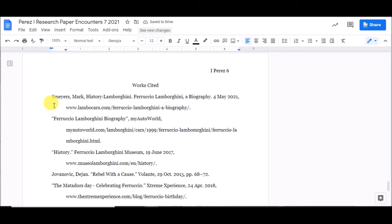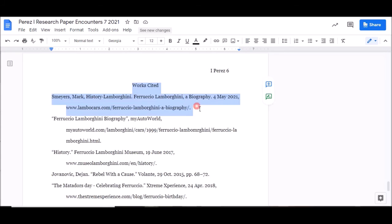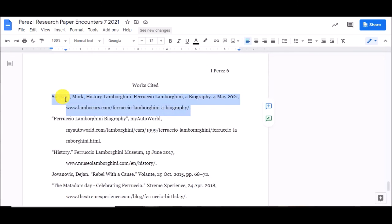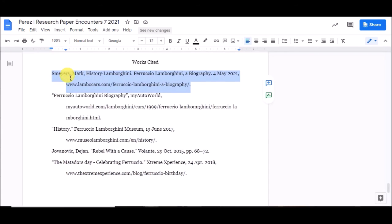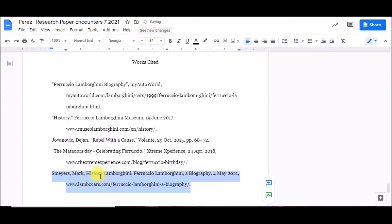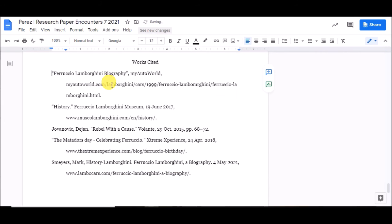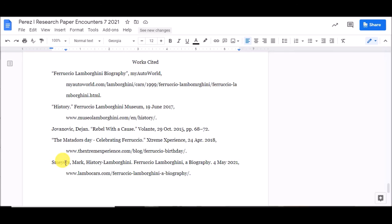So now I've got an S. Well, S comes after M. So I'm going to take it. And I can even just drag it. Take out the extra spaces up there. So I've got F, H, J, M, S. Now it's in alphabetical order.